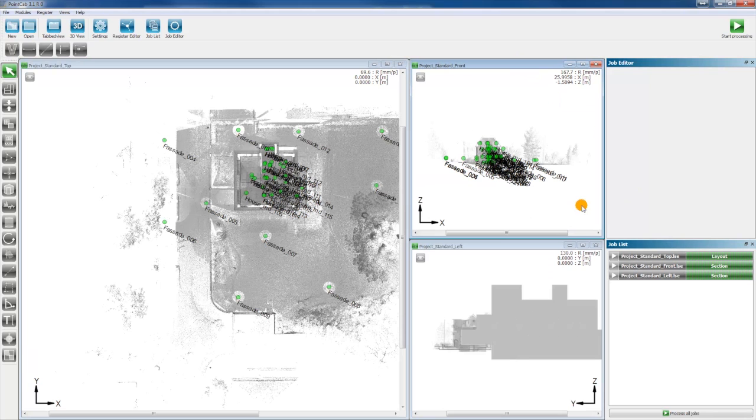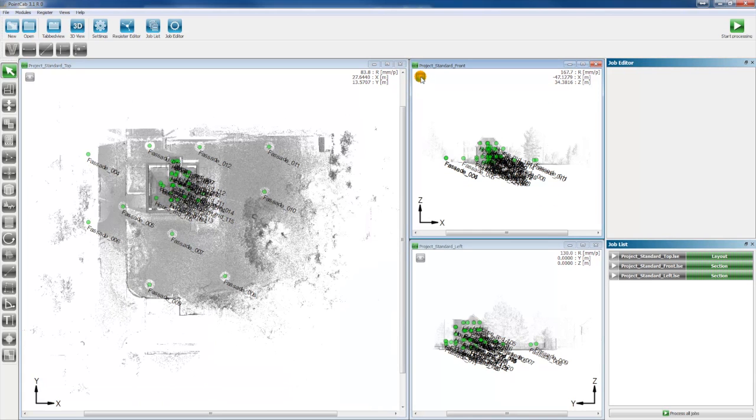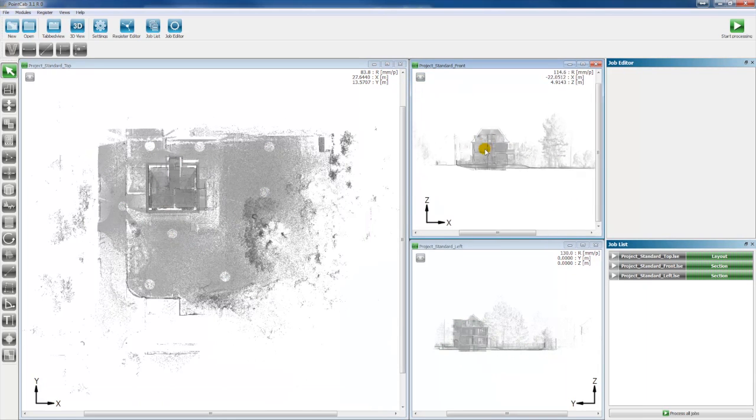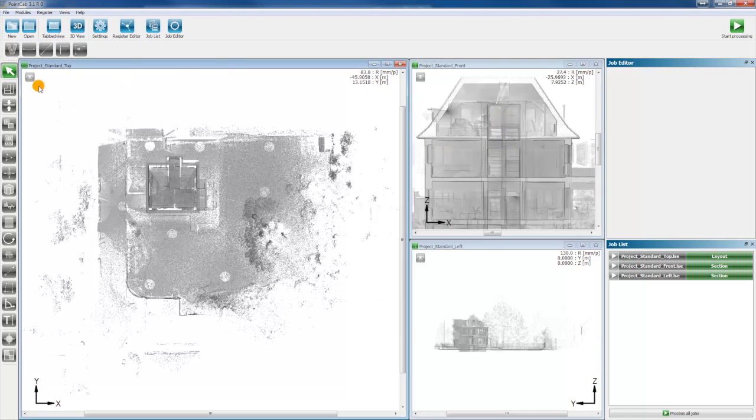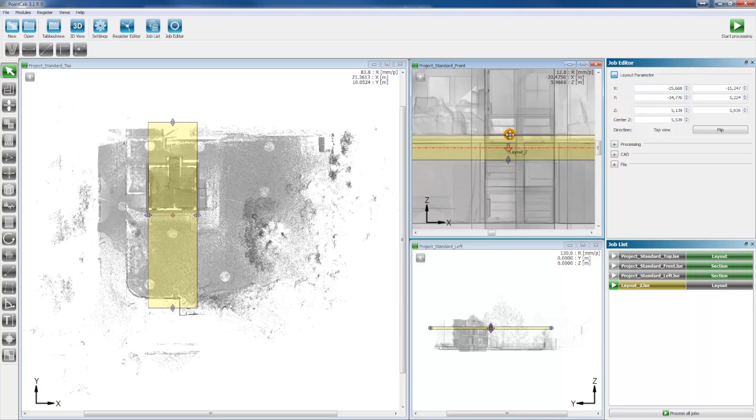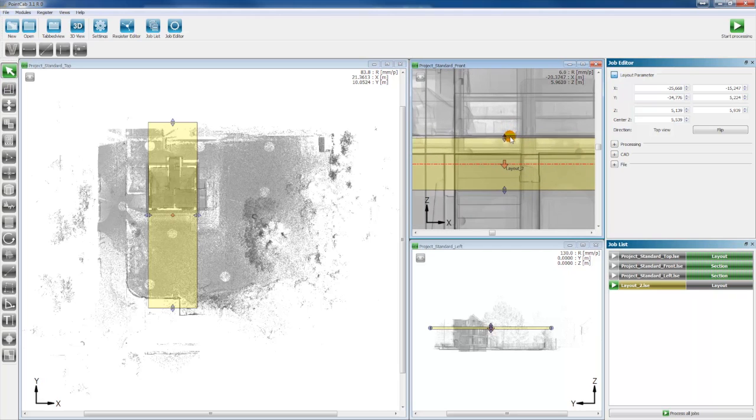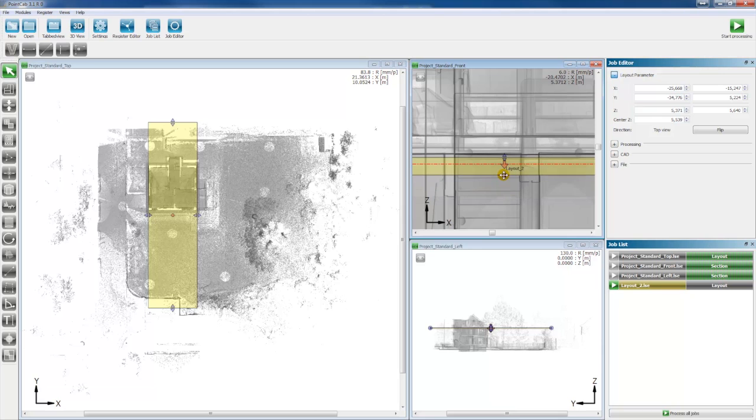You open a PointCap project and select a layout at first. Thus, you activate the layout tool and select a layout in the front view. You select the area just under the ceiling. If you want to create a floor plan or a reflected ceiling plan, you should select a different area.